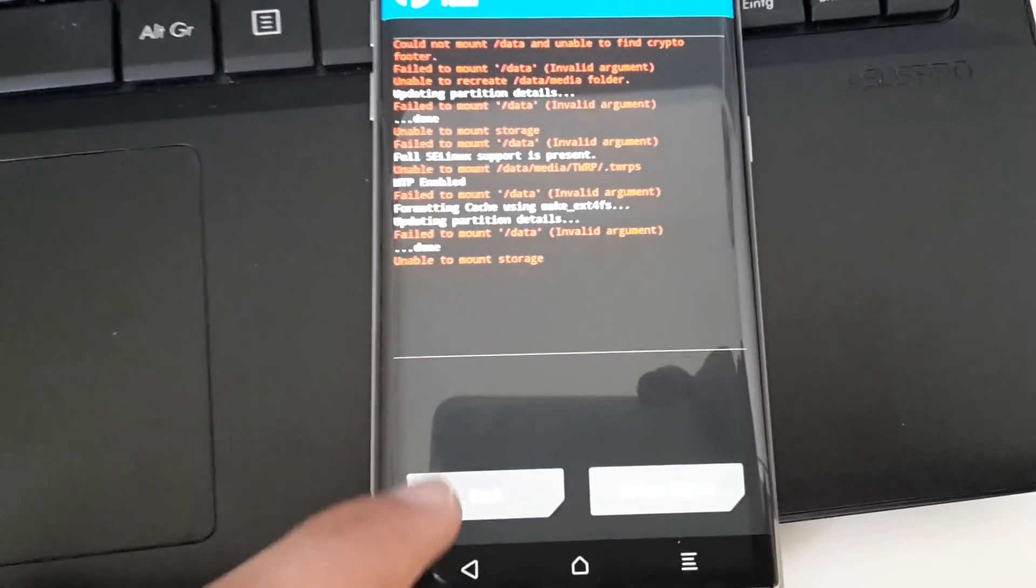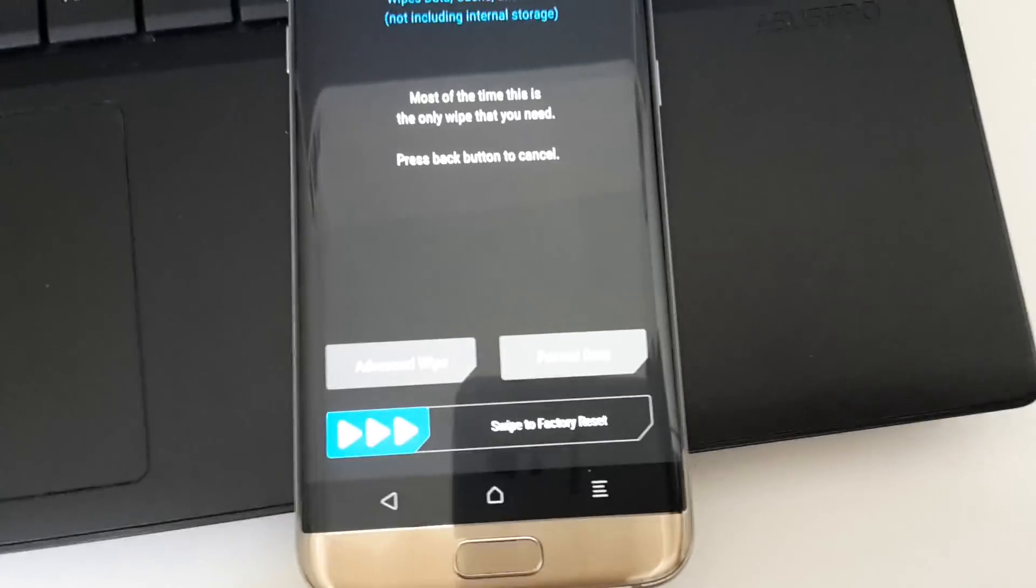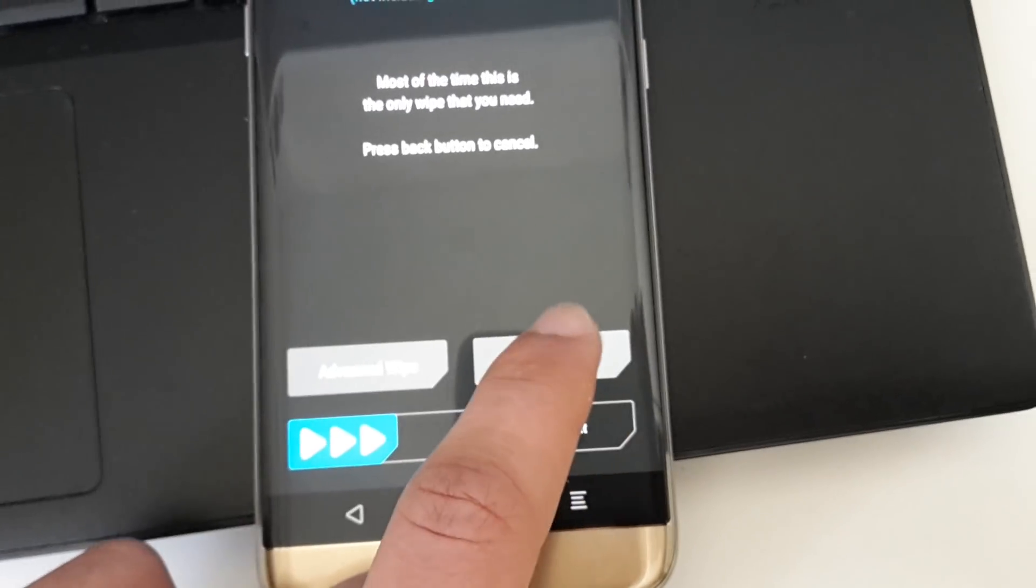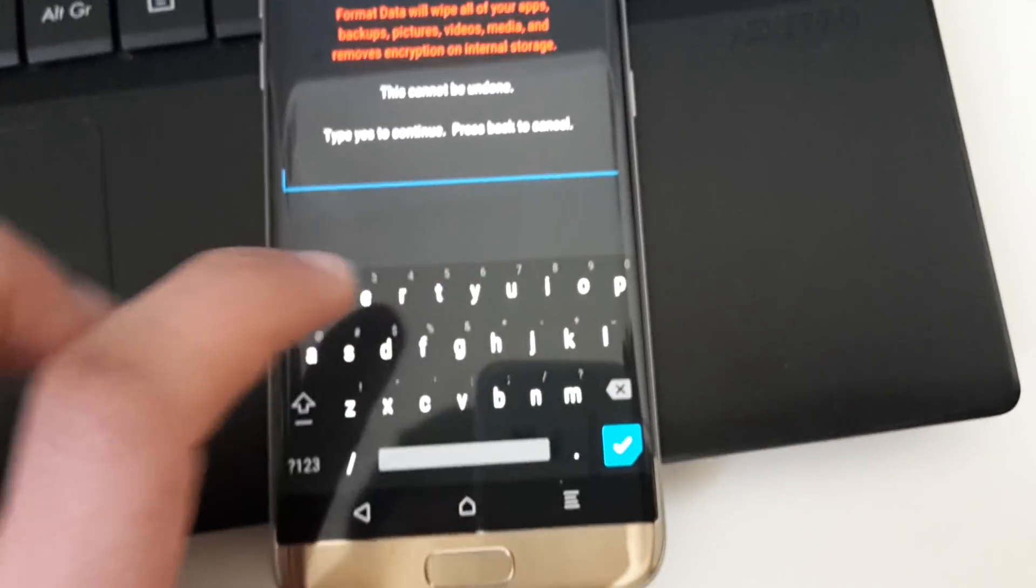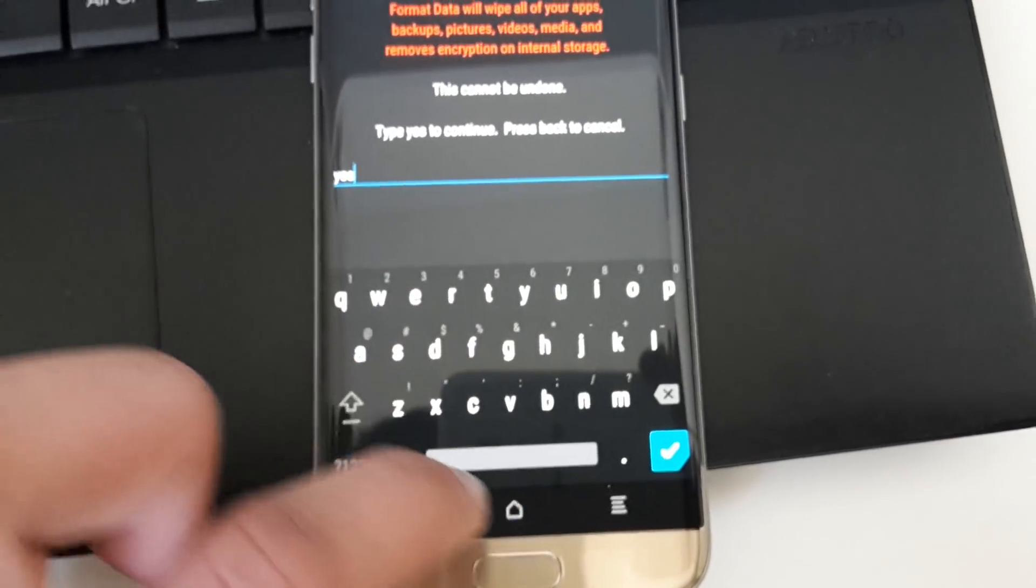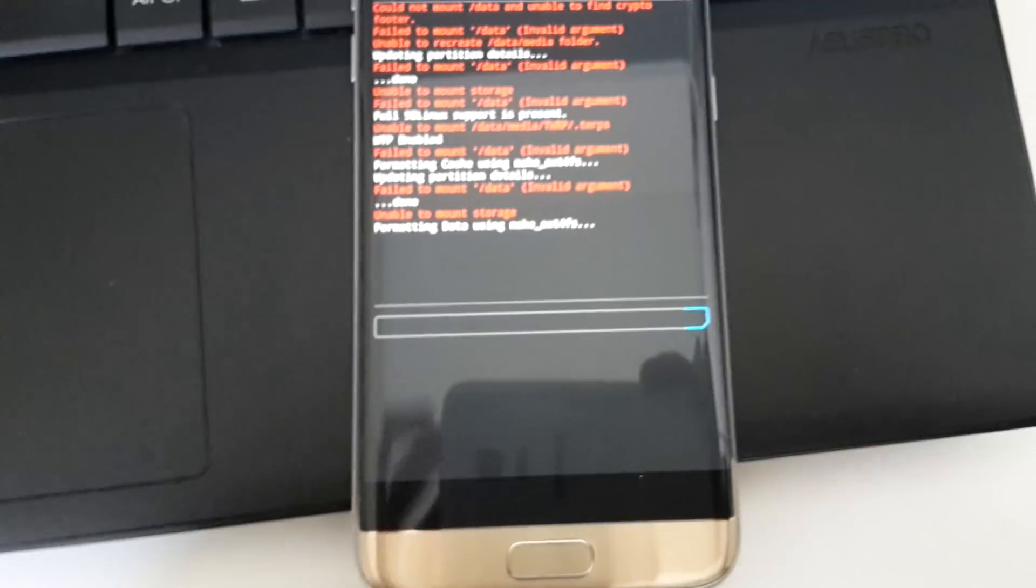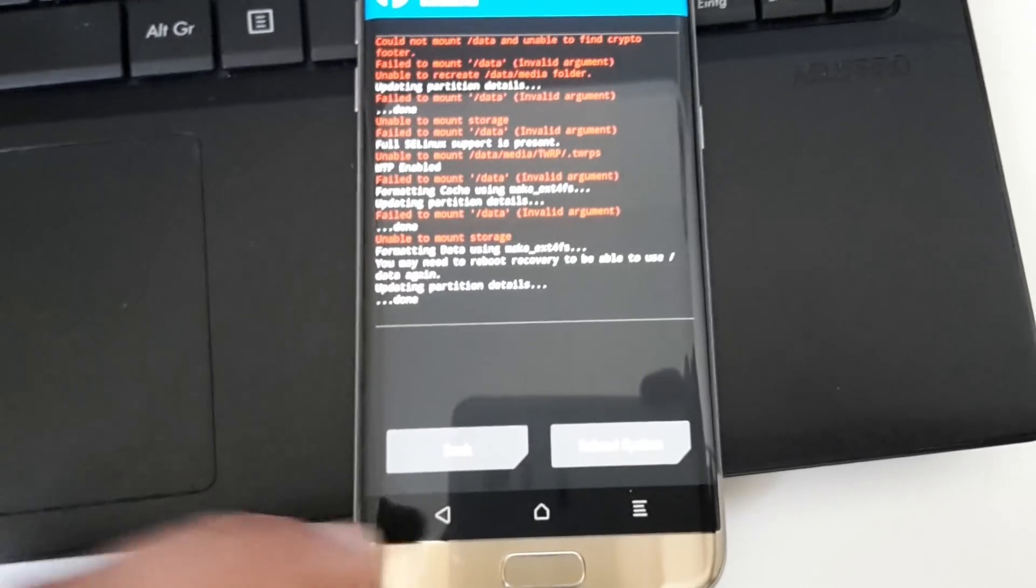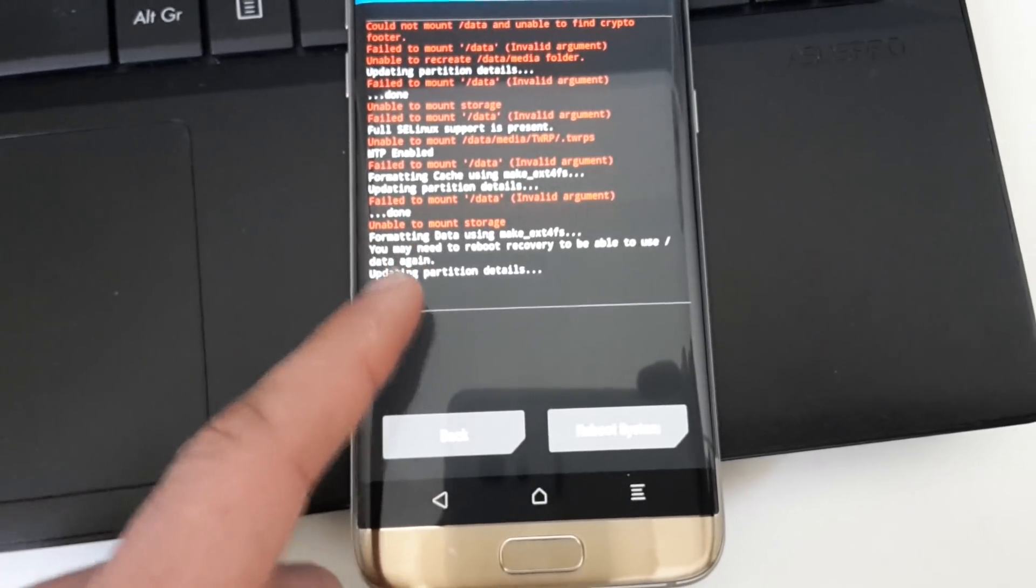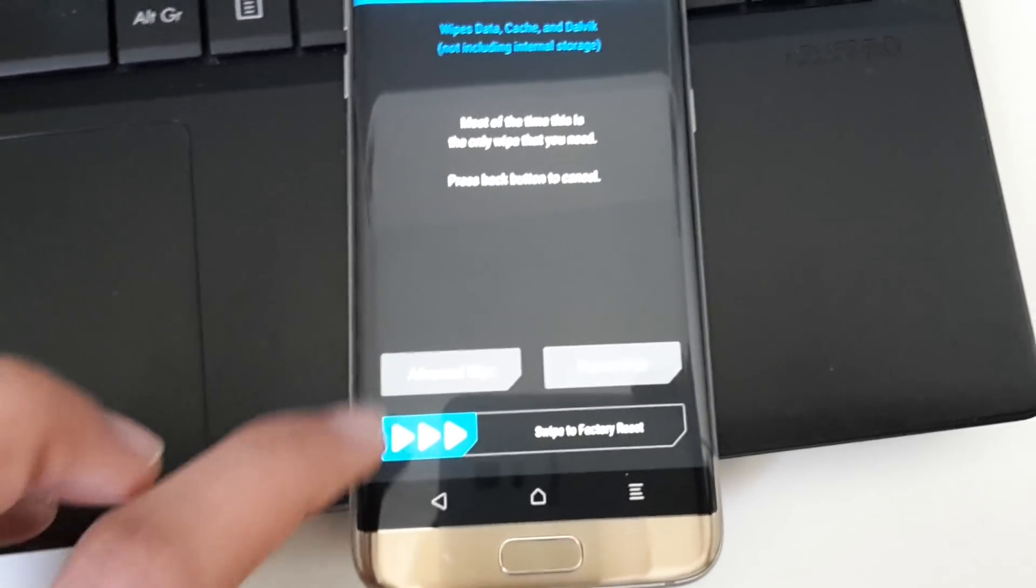Then you will get an error—that's normal because first, it's my fault. First we have to go to Format Data. So we have to go to this point, then you'll have to type in 'yes' to confirm, and then you will see that it is formatting data. Now you will get a message that it's done. Go back again.